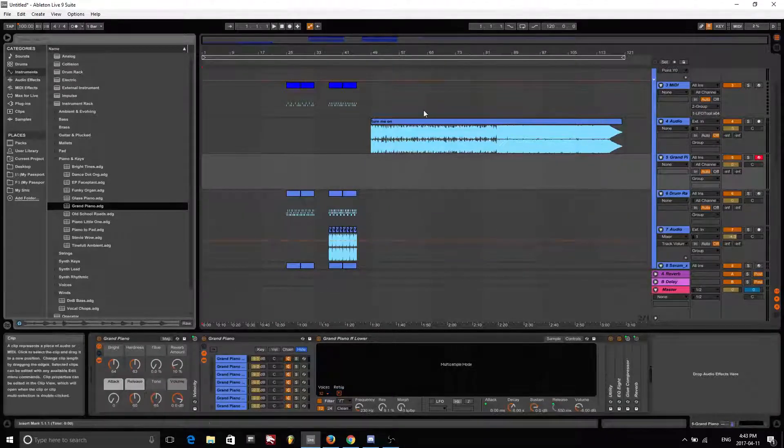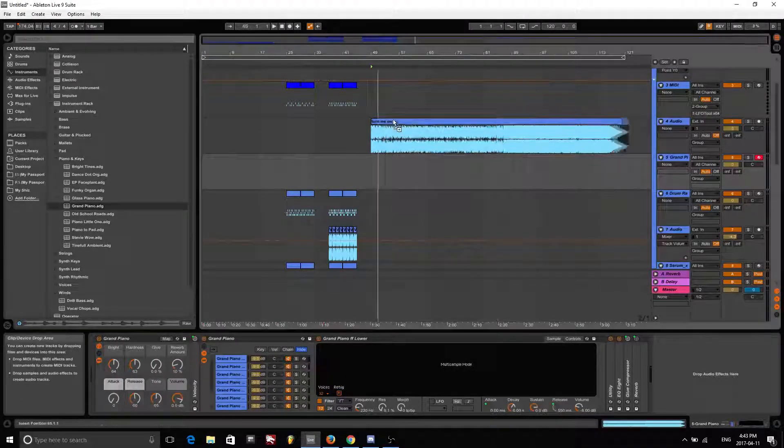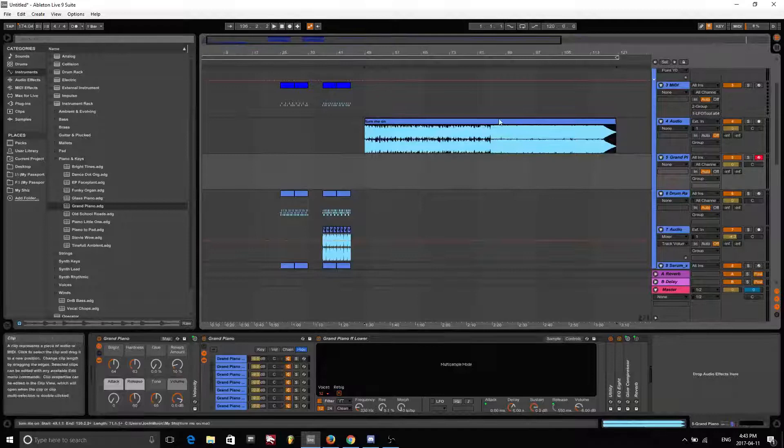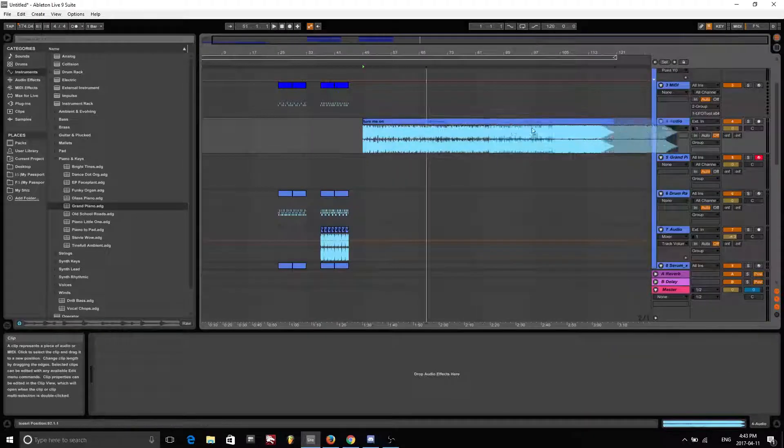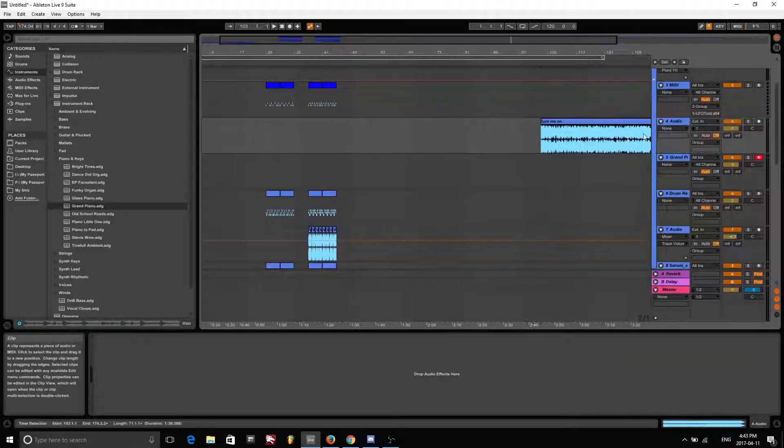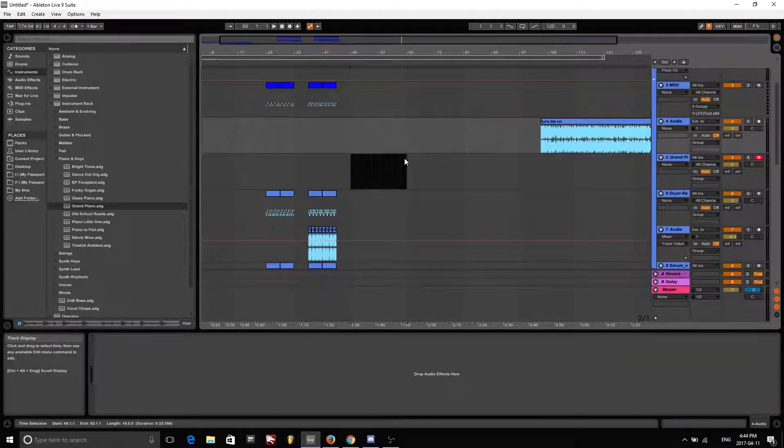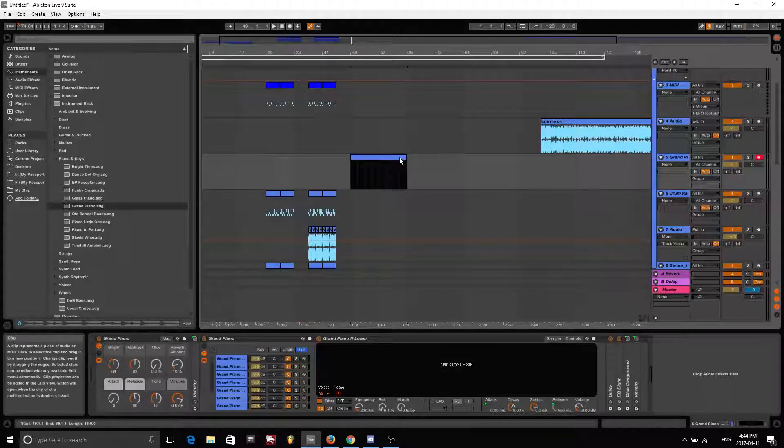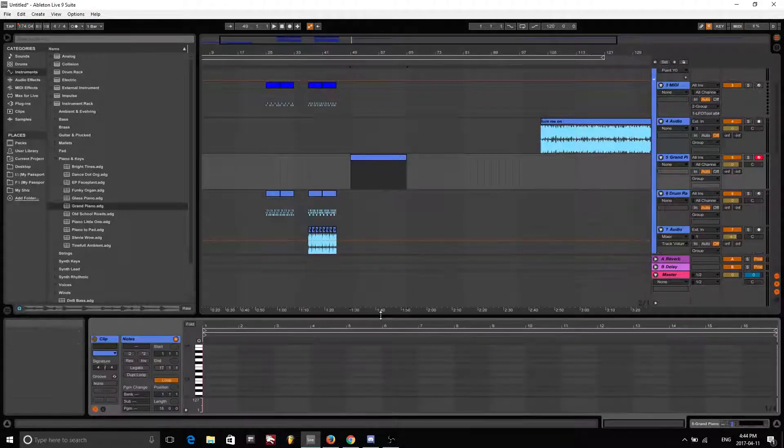So let's move this out of the way. Move this out of the way please. Thank you. So let's create a MIDI track.